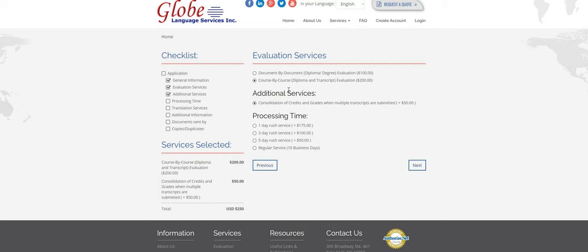And every option that you select on here, you'll see at the bottom there's an order summary. So as you go along, it'll add everything up so you can see what the total is.